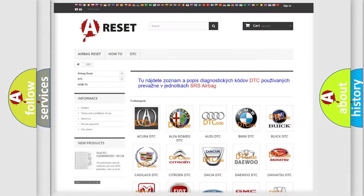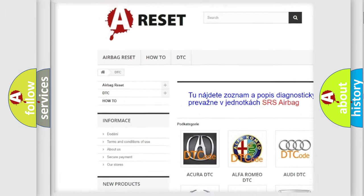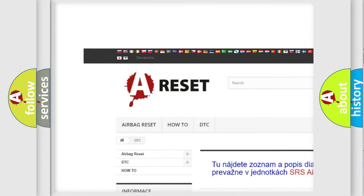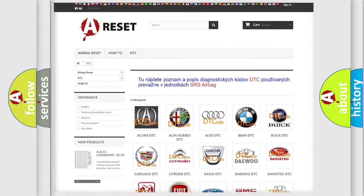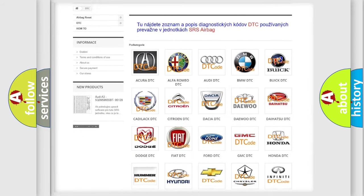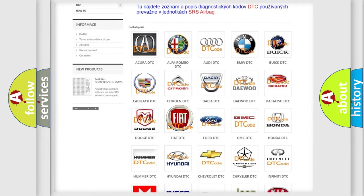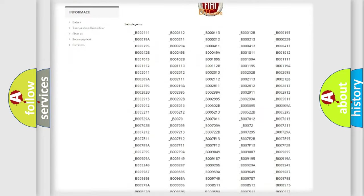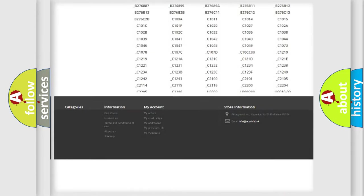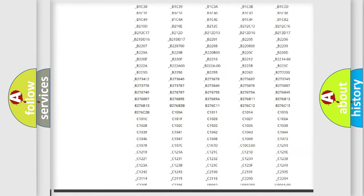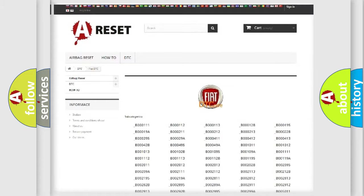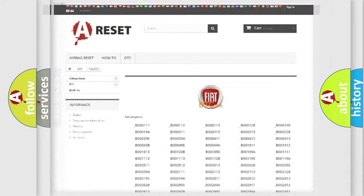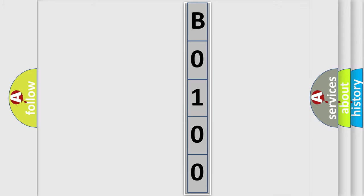Our website airbagreset.sk produces useful videos for you. You do not have to go through the OBD2 protocol anymore to know how to troubleshoot any car breakdown. You will find all the diagnostic codes that can be diagnosed in Fiat vehicles, and many other useful things. The following demonstration will help you look into the world of software for car control units.